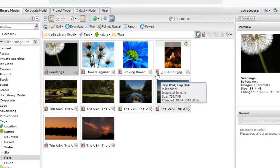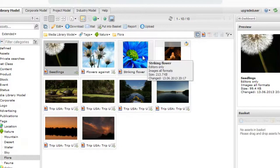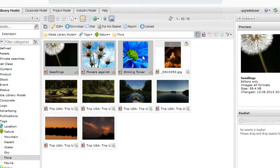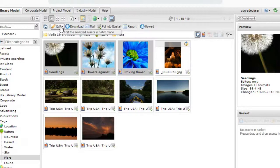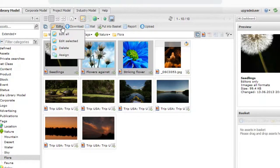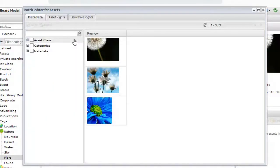When you need a simple way to edit many assets at a time, simply select the assets you wish to change and choose Edit Selected from the Edit menu. The Picture Park Batch Editor then appears.